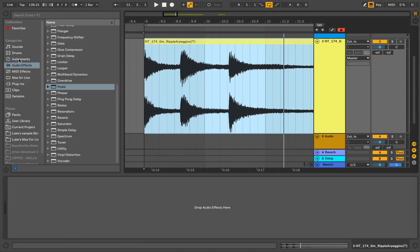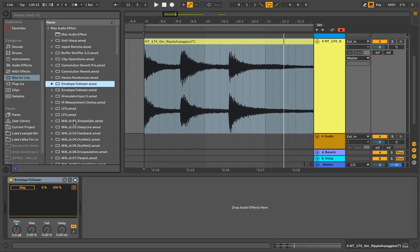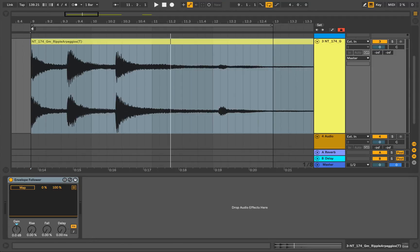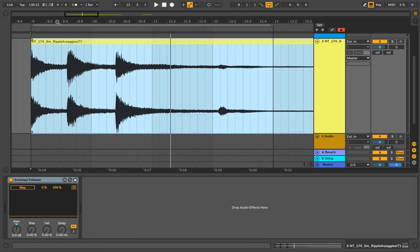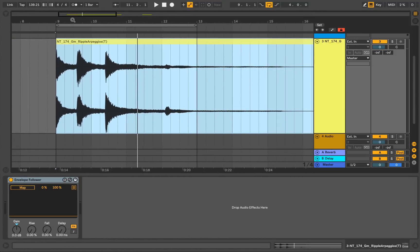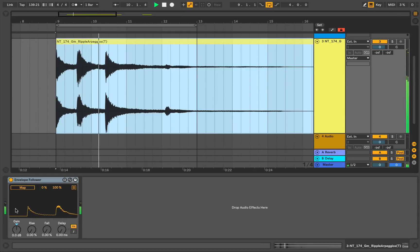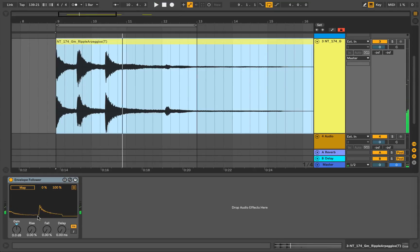So what we'll do to begin with is go into Max for Live and load up an Envelope Follower. And this device is very simple to use and I'm just going to show you what happens when I play the sound. You can see the transients coming through here, right? The signal, input level.